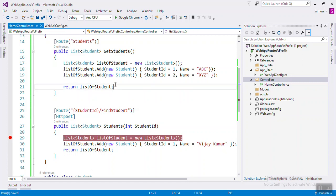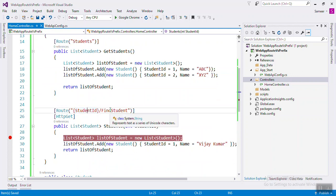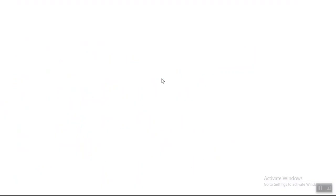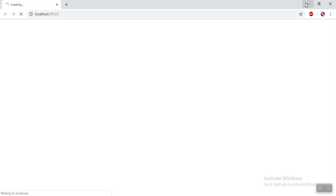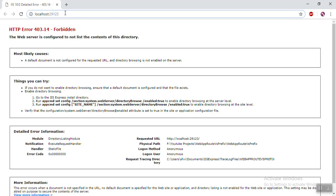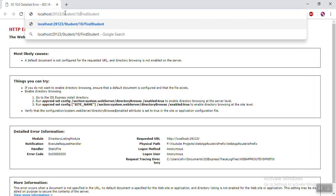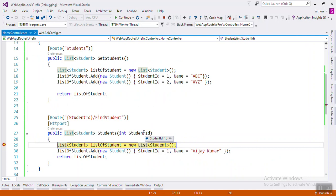So the URL will be: RoutePrefix which is 'student', then the placeholder value like 8 or any number, then 'FindStudent'. Press Enter and check — first 'student', then 'FindStudent', then write 10 before that. This is the RoutePrefix, this is the placeholder, and this is the Route. Press Enter and you will see the value.